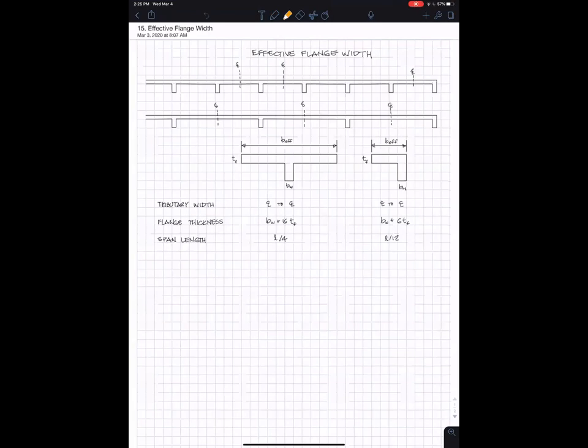When you have a slab and beam system like this, the slab can act with the beam to form a T-beam.